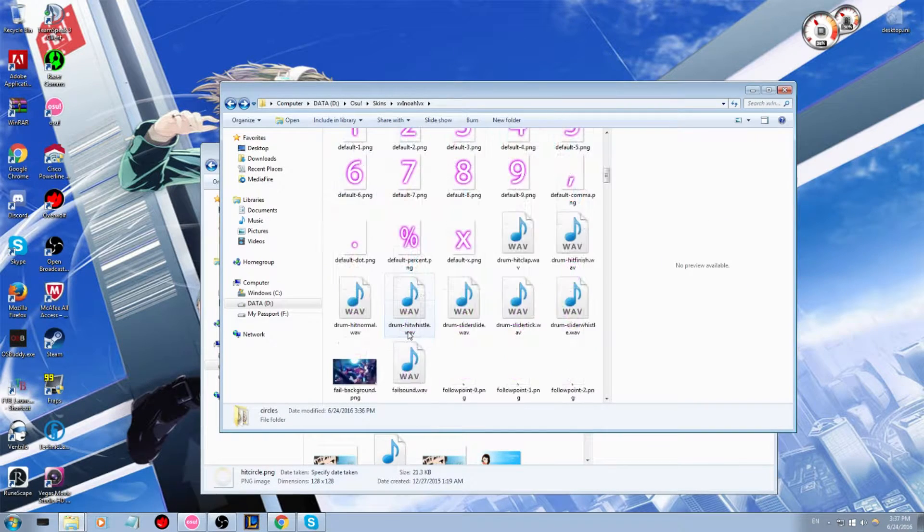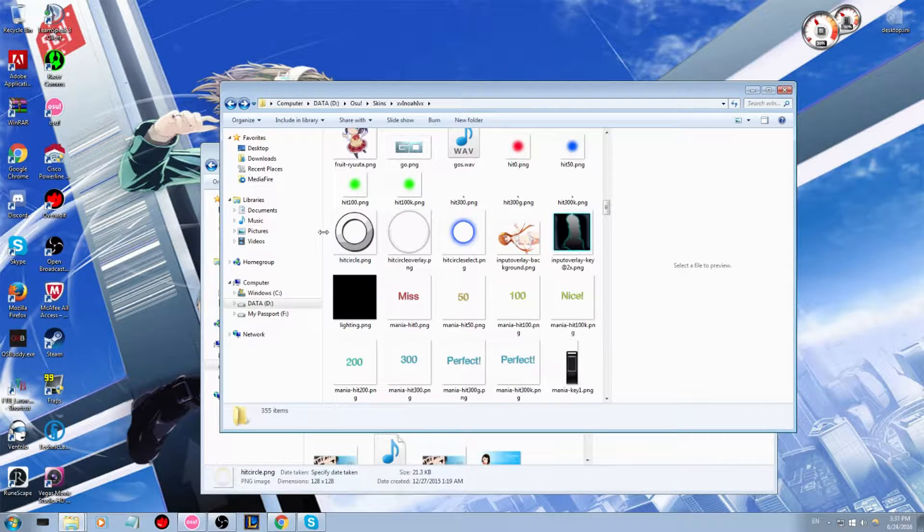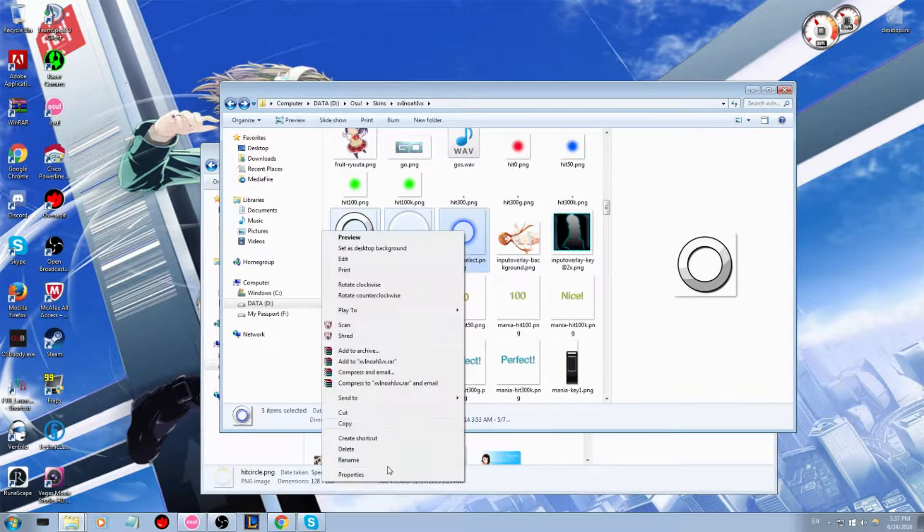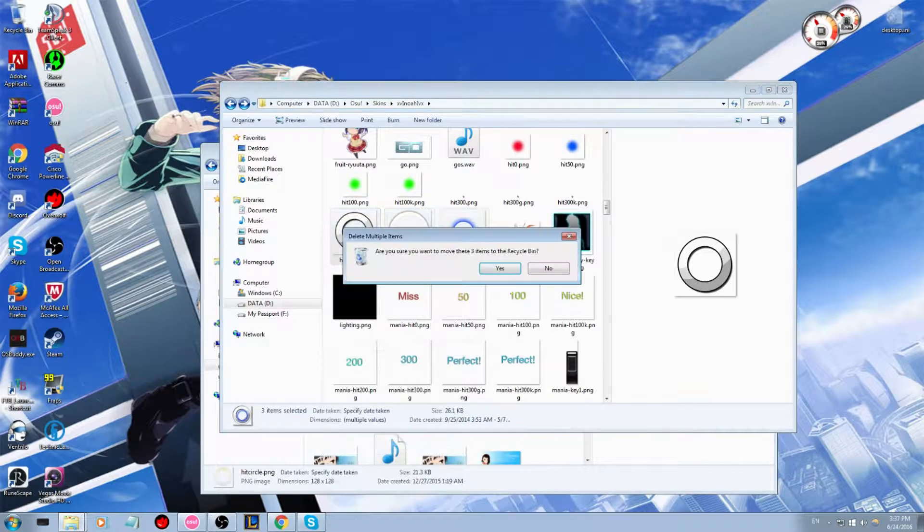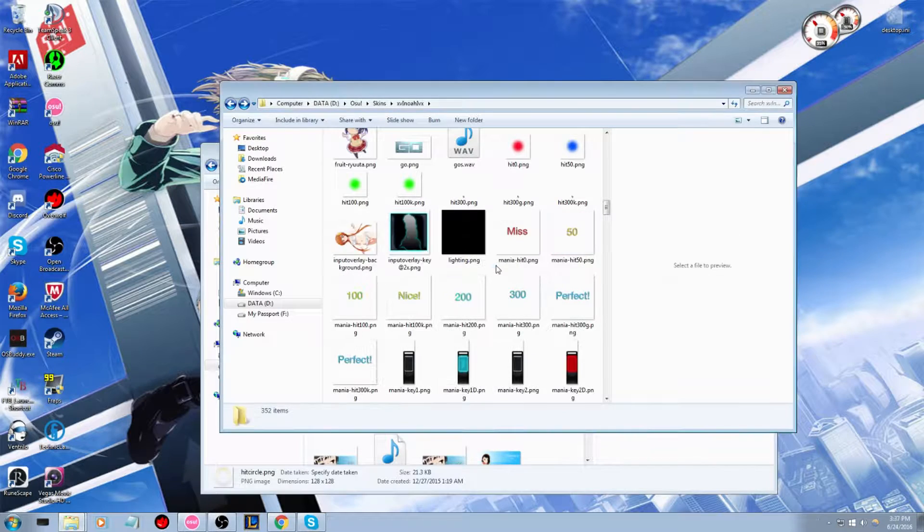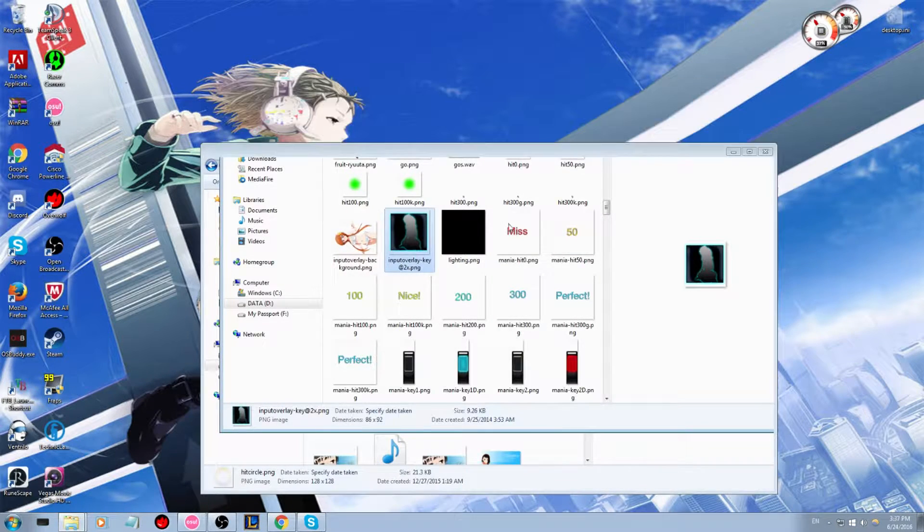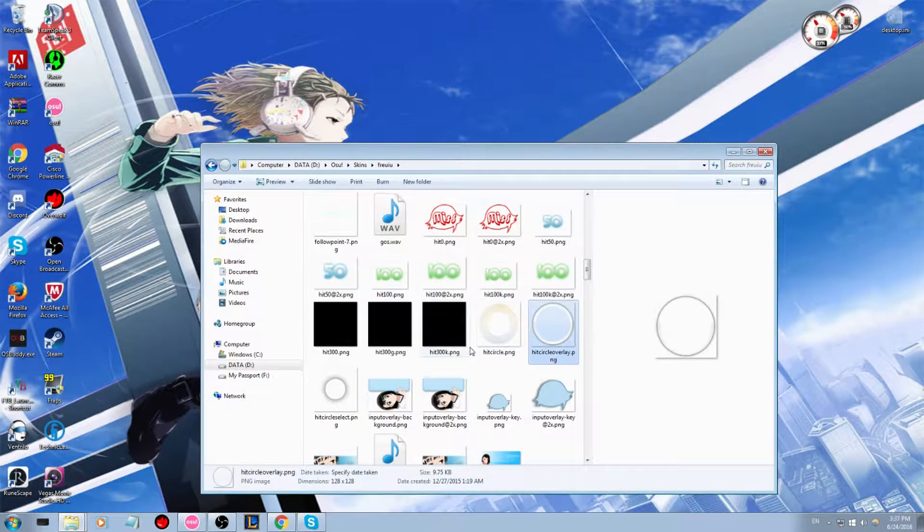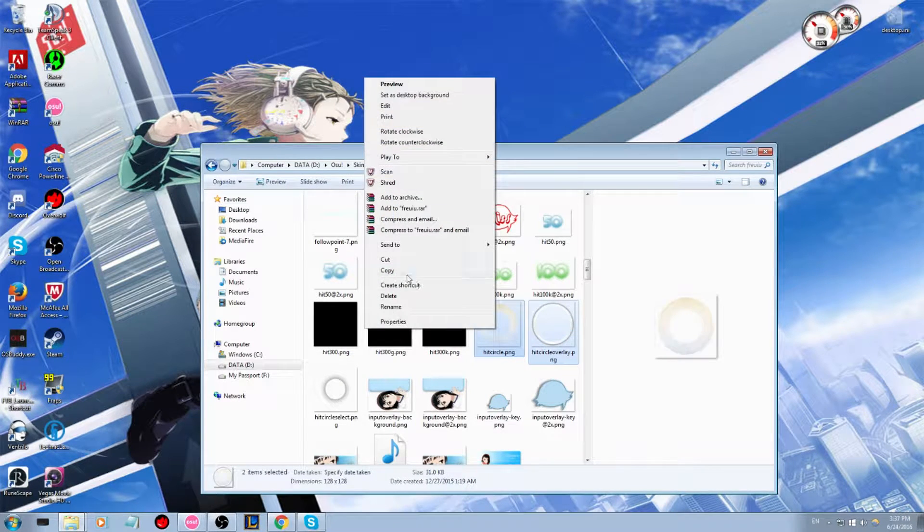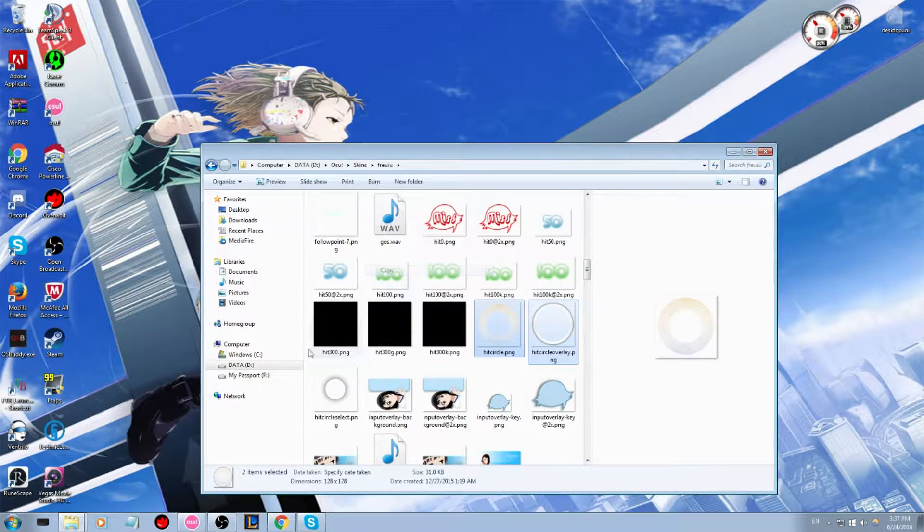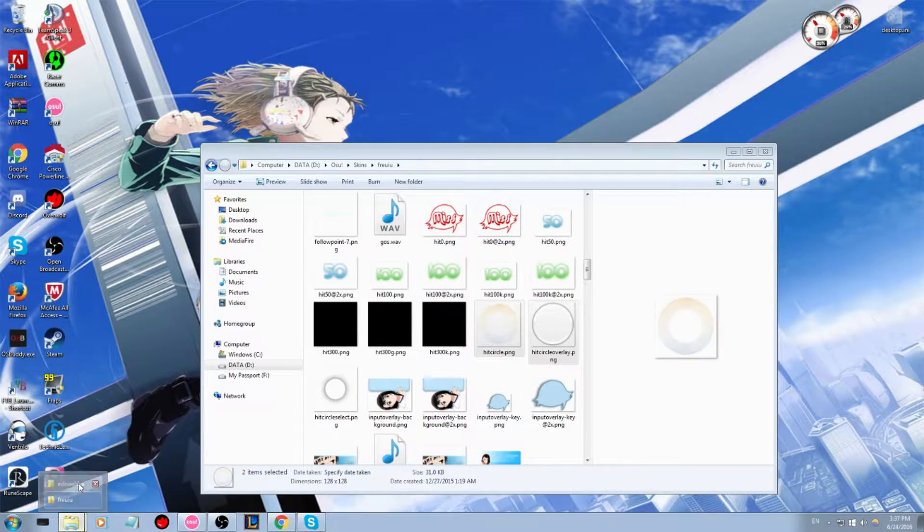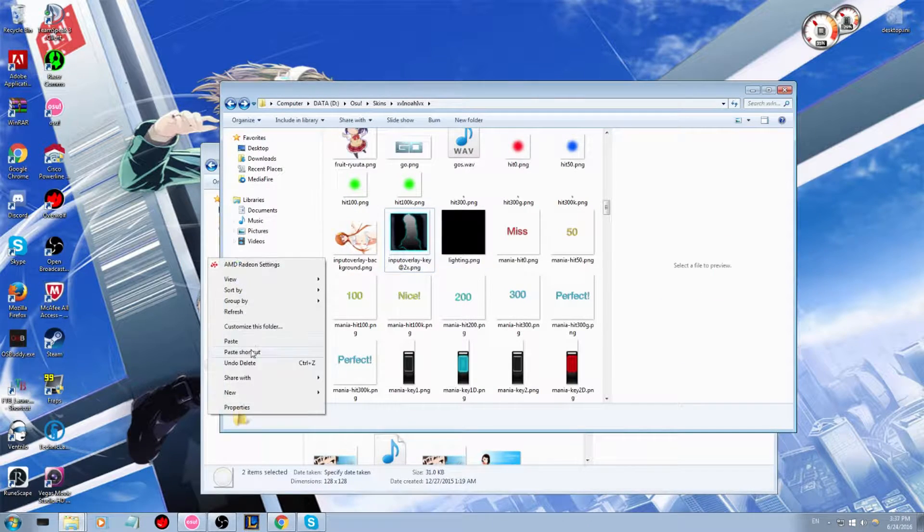And then you're going to want to delete them from this skin here. And delete. And yes. Okay. And then you're going to minimize this here. And you're going to go to the skin circles from here or the hit circles. And you're just going to copy paste them into the other skin. Very easy to do.